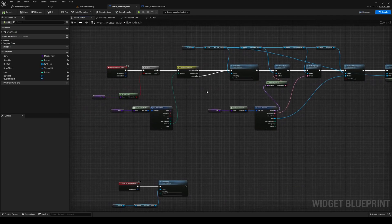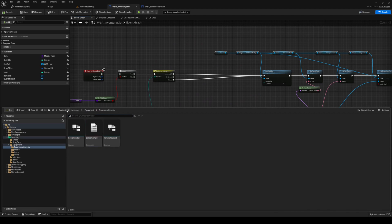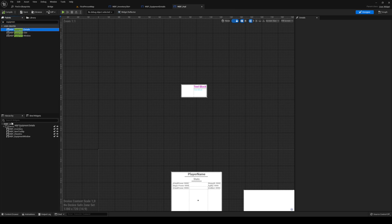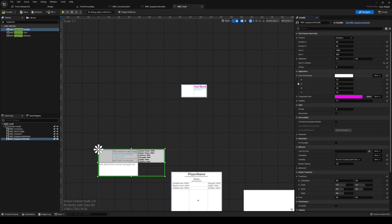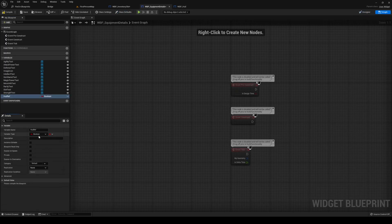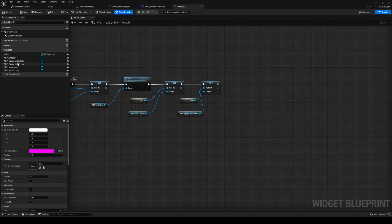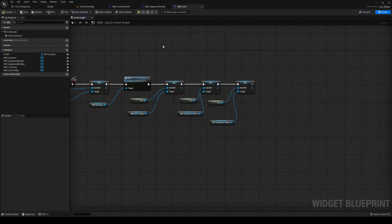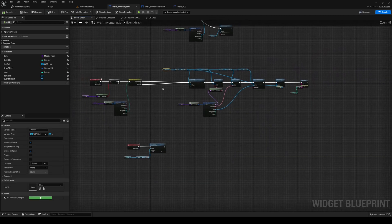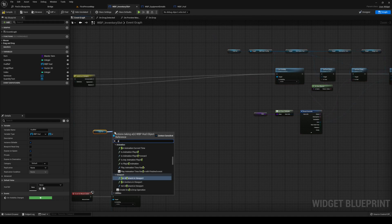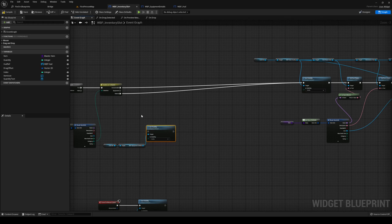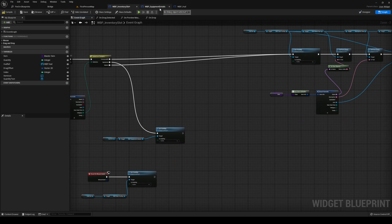Now we need to be able to call this in the inventory. Head over to your HUD — in your content, inventory, interface, HUD. Add the equipment details widget here so we have full access to it right when we start. Add a HUD ref to it. In your graph, get your equipment details, set the HUD ref. If it's equipment, get the HUD ref, get equipment details, and set the visibility to visible.